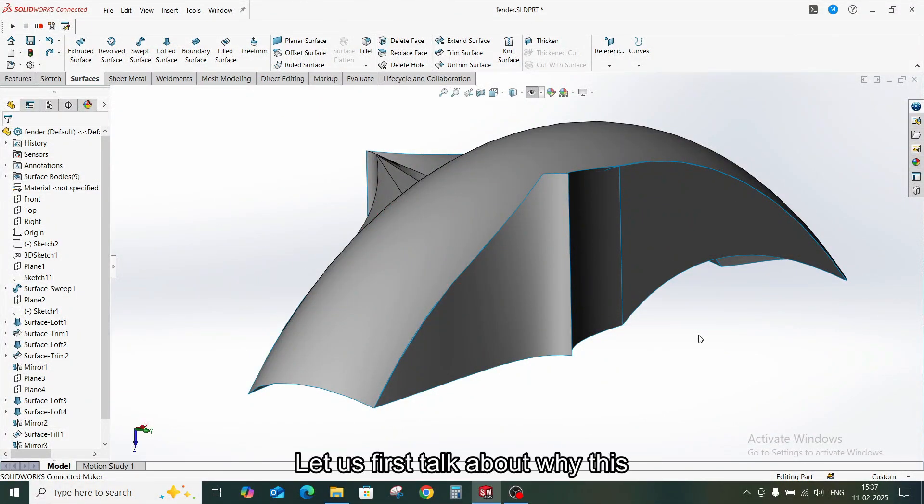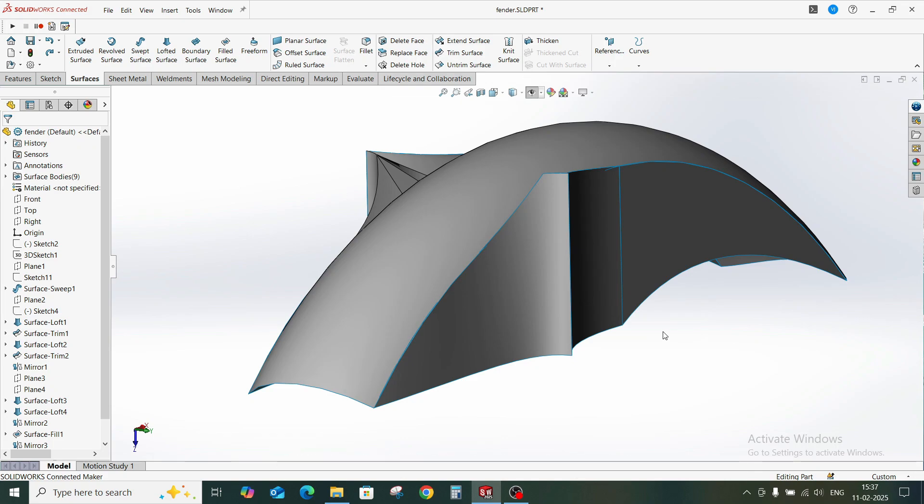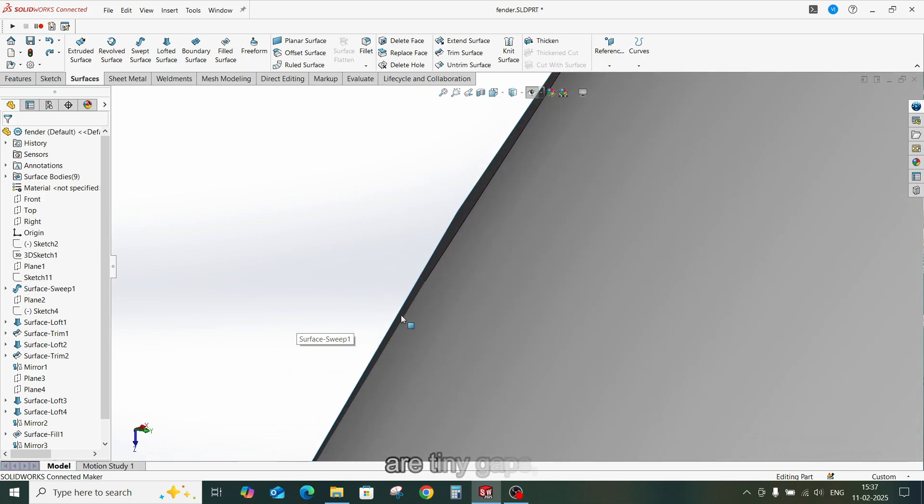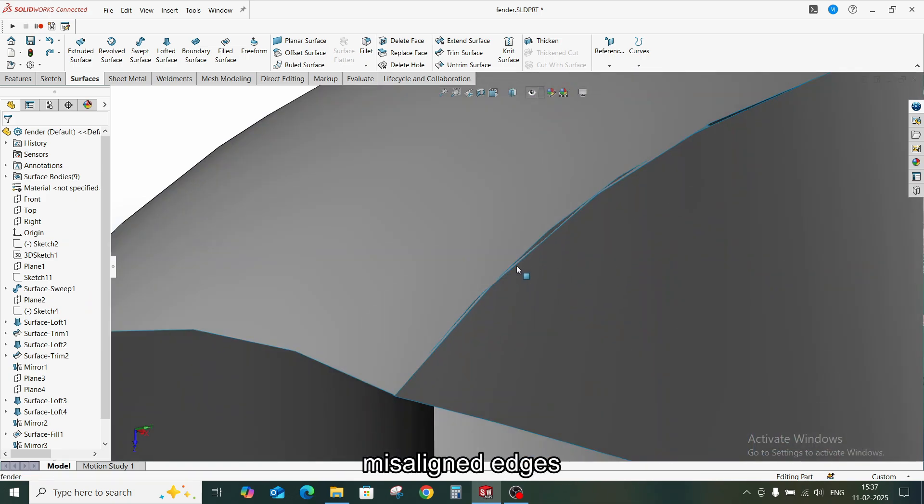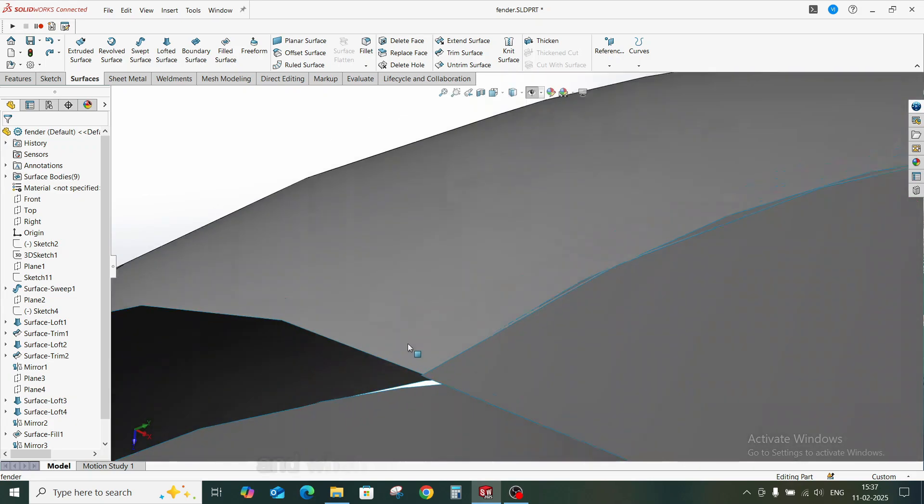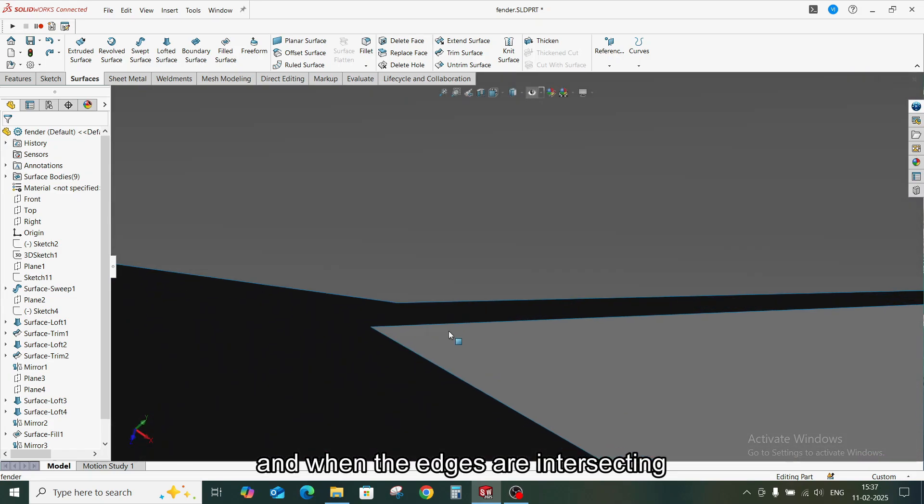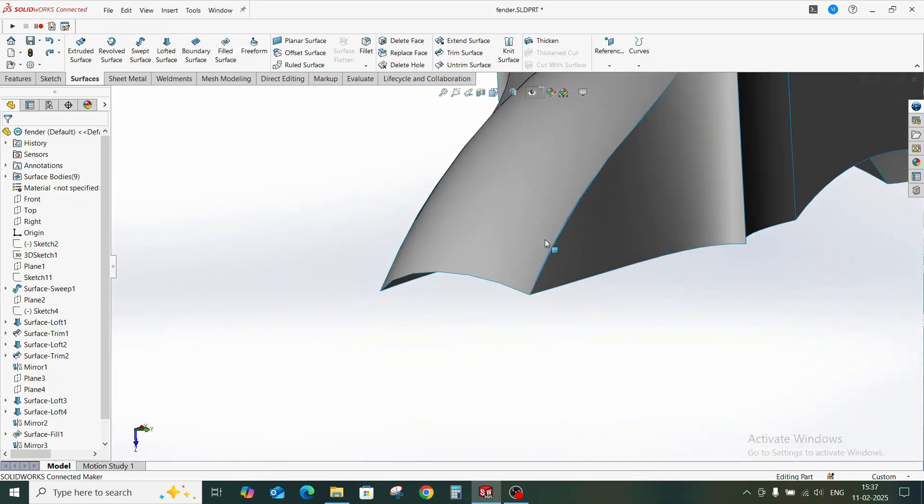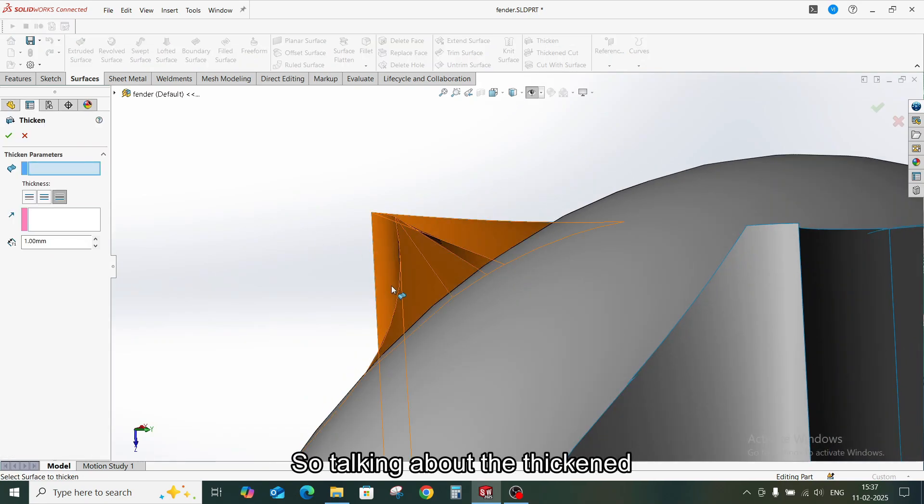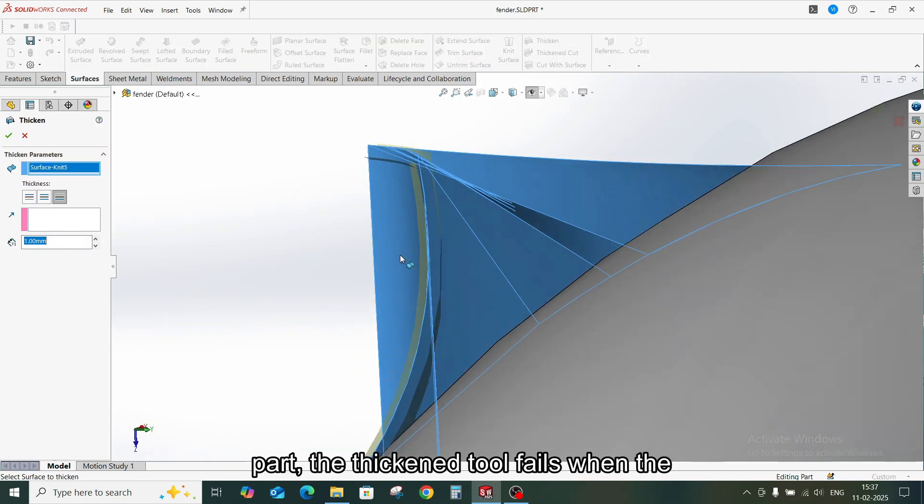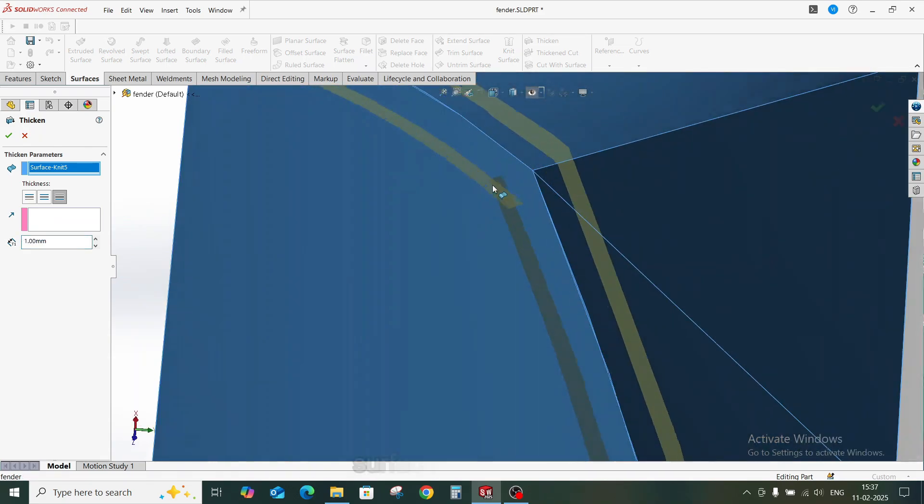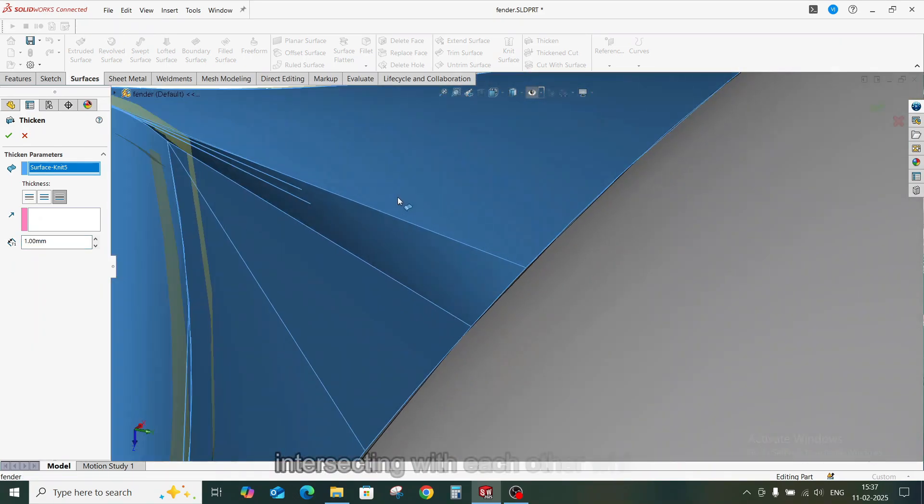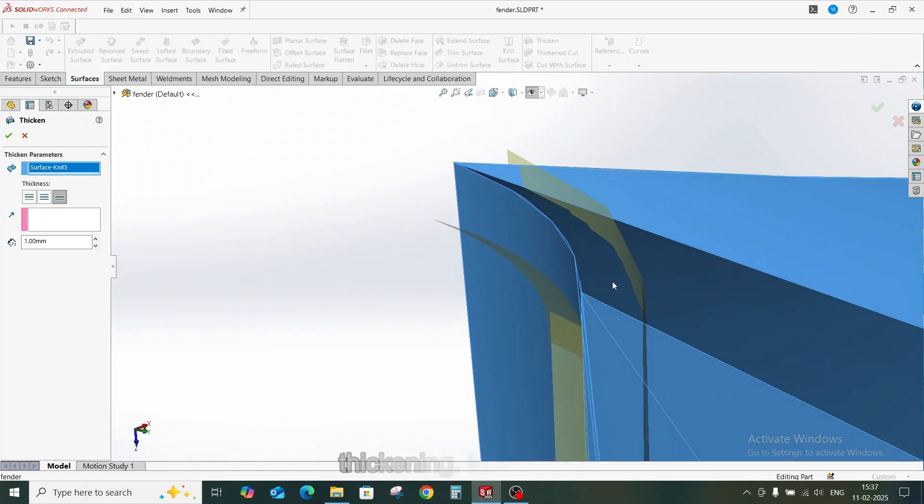Let us first talk about why these errors happen in the first place. Knitting surfaces can fail when there are tiny gaps, misaligned edges, and when the edges are intersecting with each other. So talking about the thickened part, the thickened tool fails when the surfaces of the part intersect with each other while thickening.